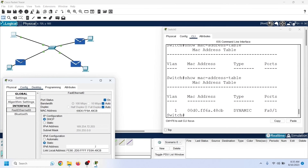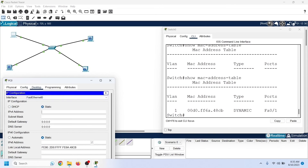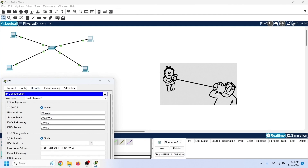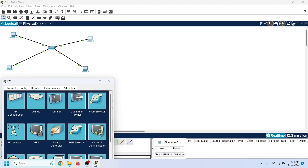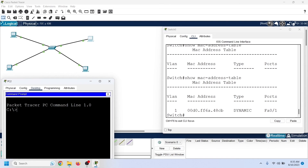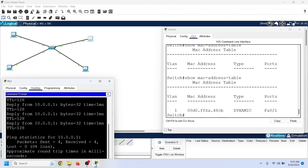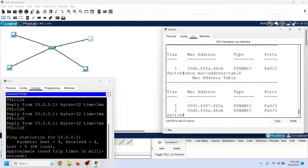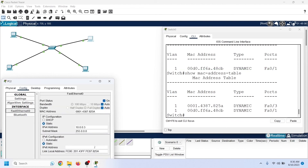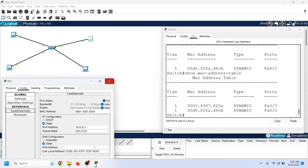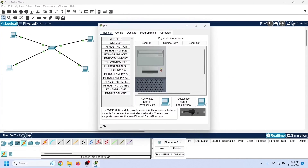The switch forwards the broadcast message from all ports. Since no DHCP server is configured, the PC does not get a reply. Now let us assign manual IP configurations to PC1 and PC3. Two PCs can communicate only when they have both IP addresses and MAC addresses. Assign PC3 an IP address from the same subnet. We can use the ping command to test connectivity — it sends ICMP echo messages to the destination. The switch learns PC3's MAC address from the incoming frames. Checking the CAM table again confirms that PC3's MAC address was learned correctly.